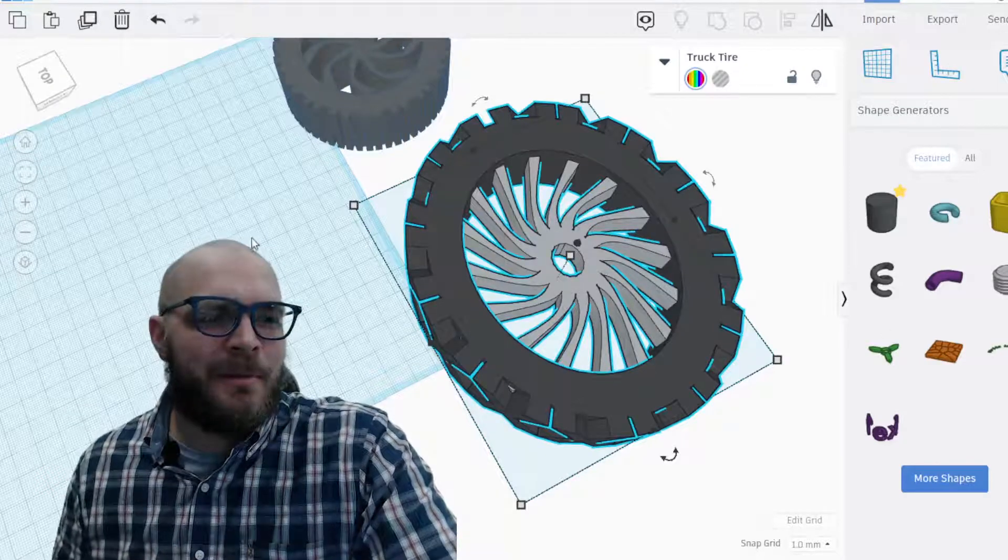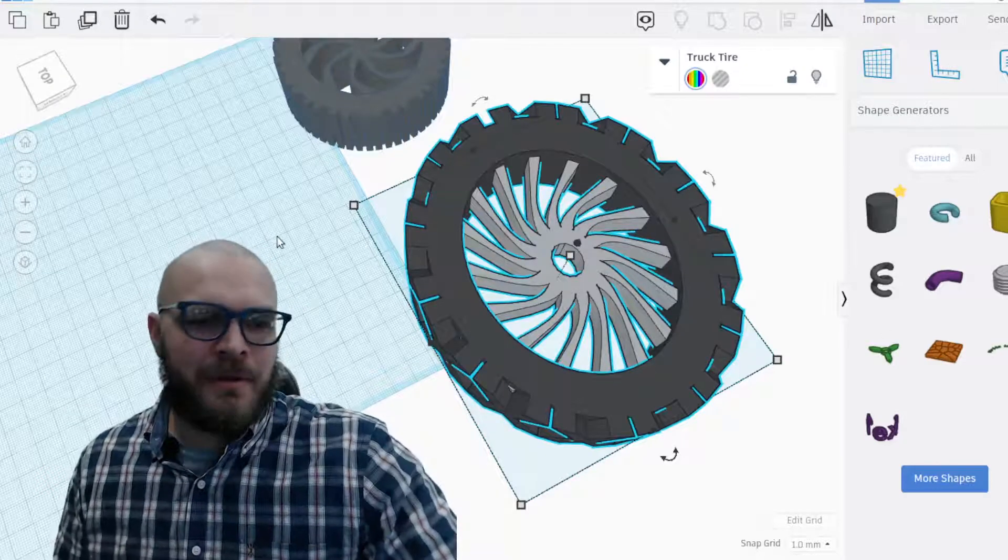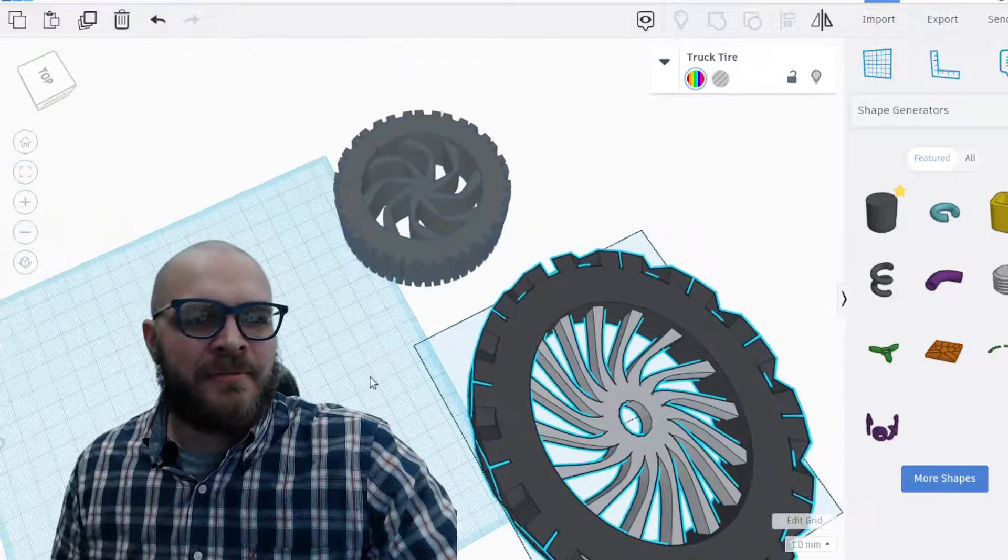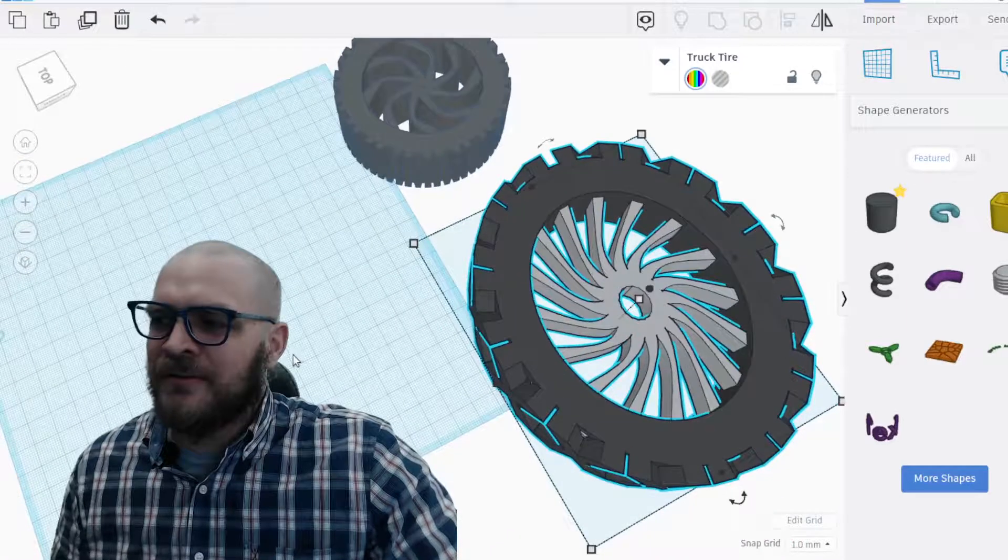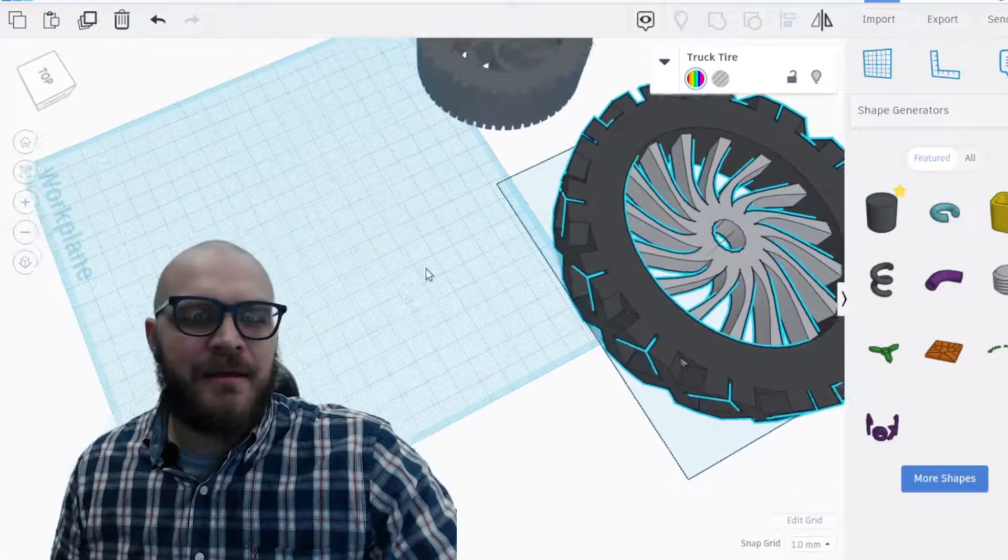In this video we're going to be making these cool custom tires. It is not as hard as you think.